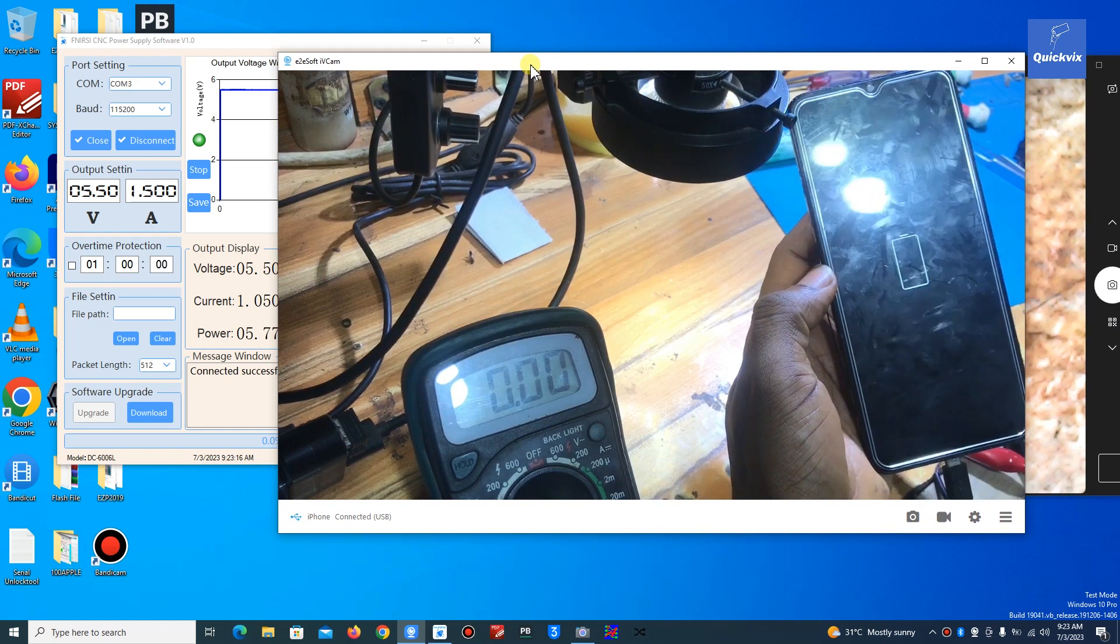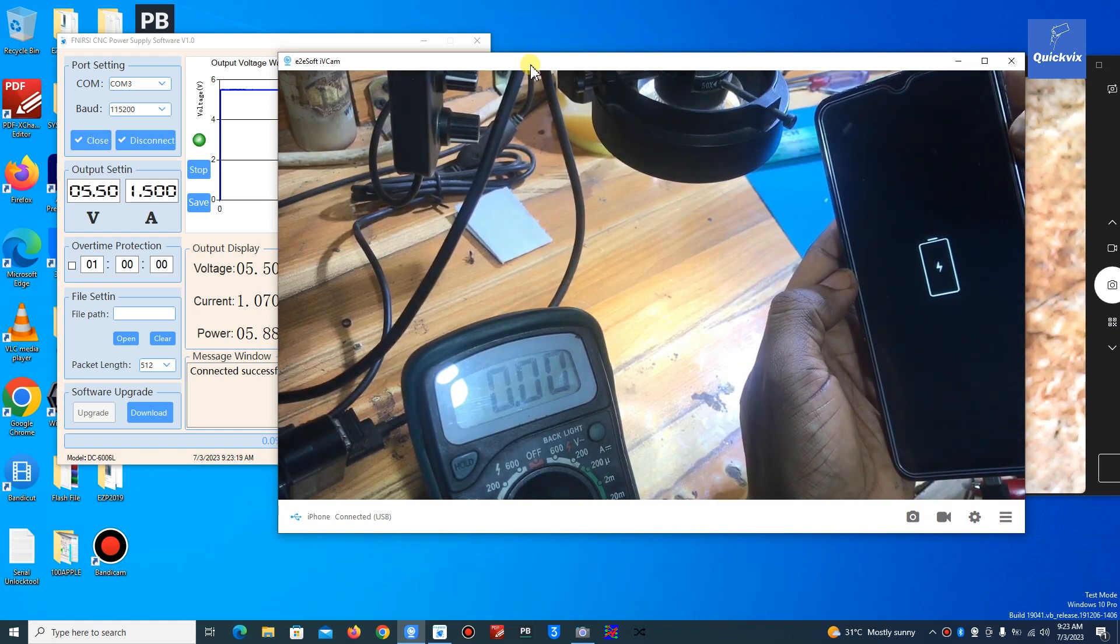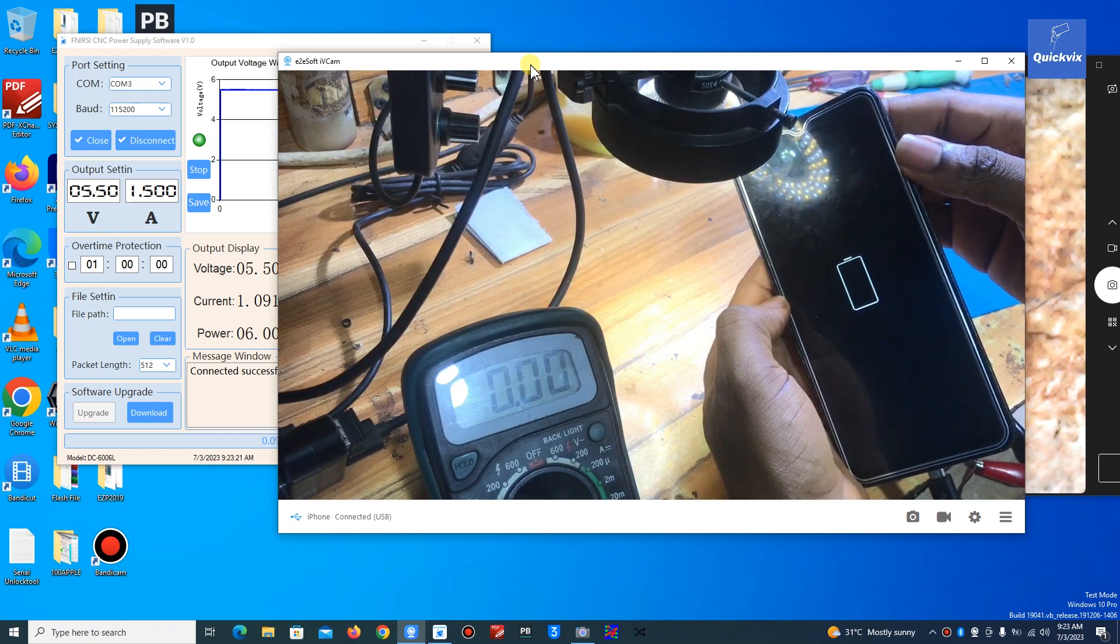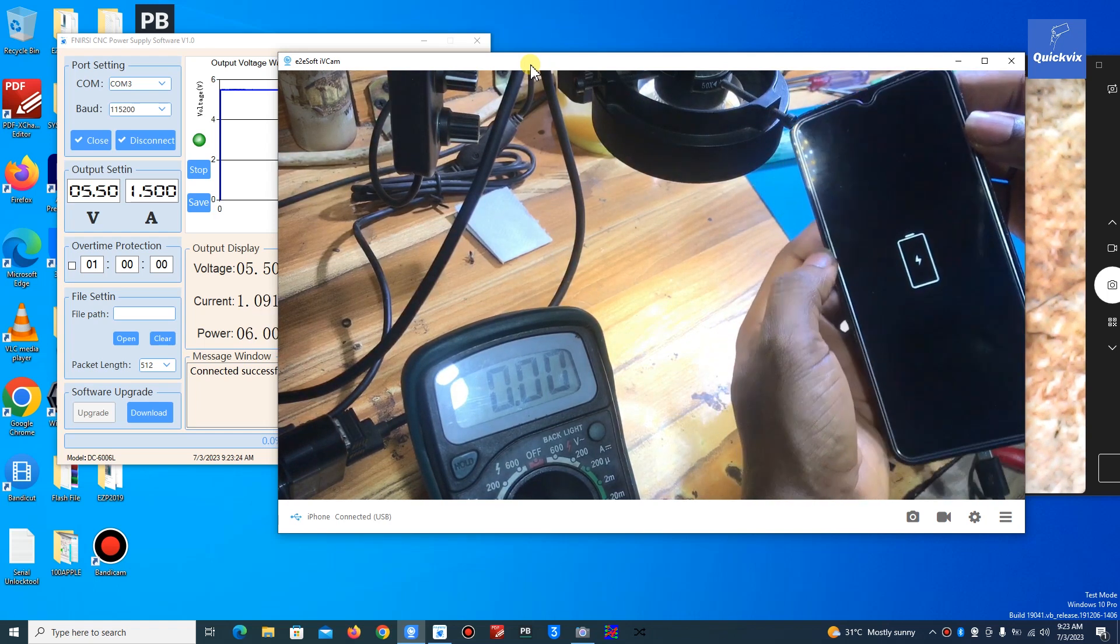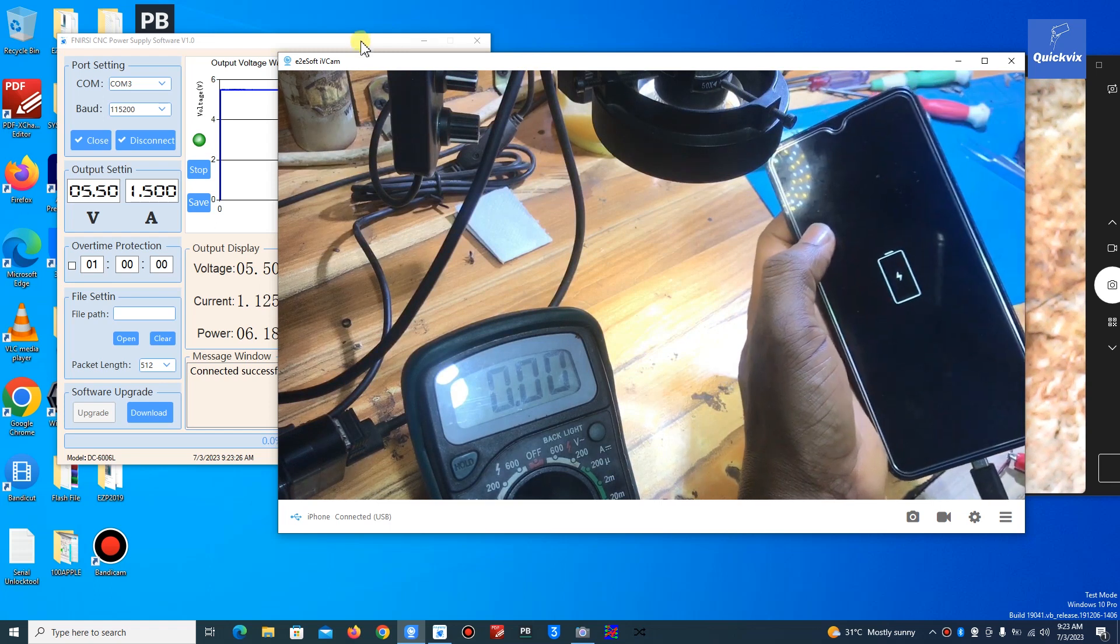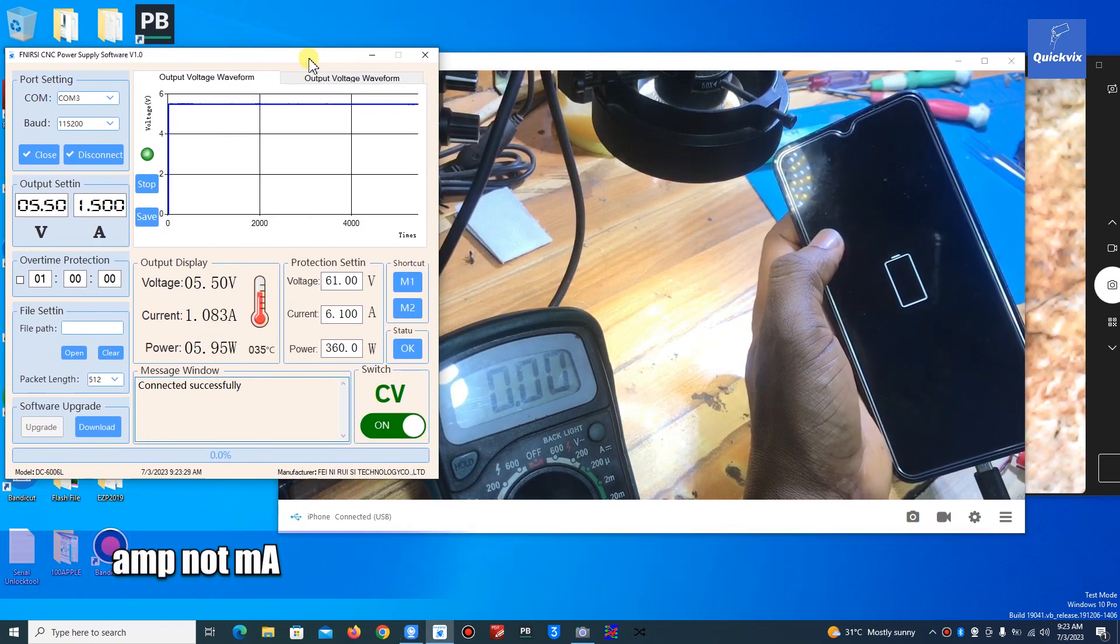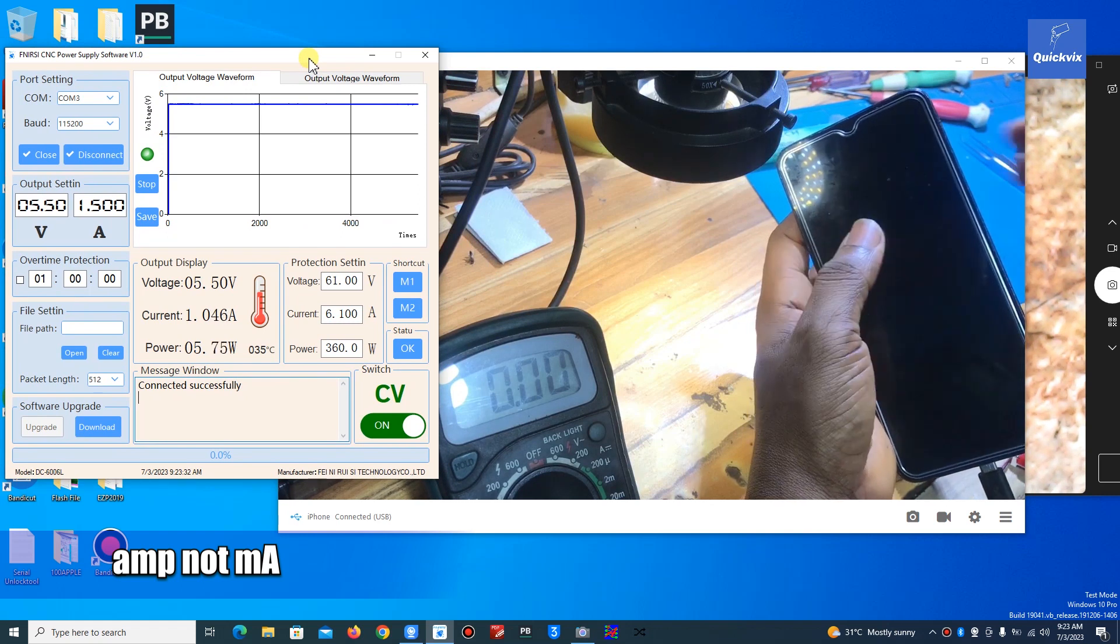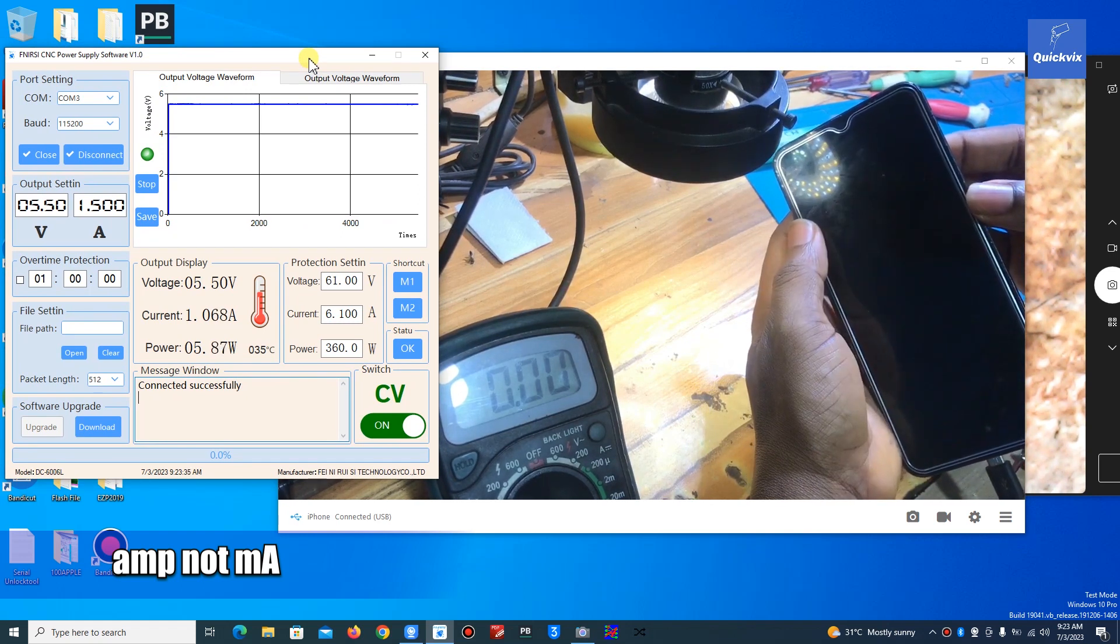You can see the phone is charging fine, it is charging fine with 1 plus milliamp, which is fine.